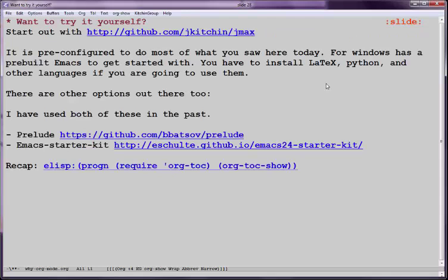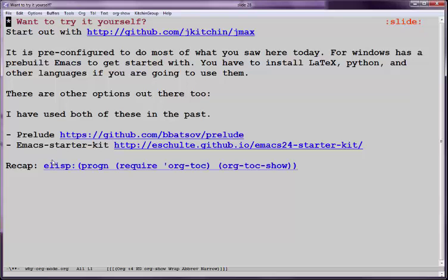So if you want to try doing what I've showed you, you can look at this GitHub repository. It has all of the code that I used to do this. It includes Emacs for Windows, and it's pre-configured to do most of what you saw today, except for all of the programming things. You'll have to install LaTeX, Python, and other languages if you want to use them. There are other options as well. I've used the Prelude and Emacs Starter Kits out there, and so it's pretty handy.